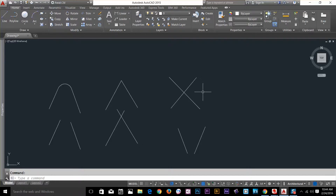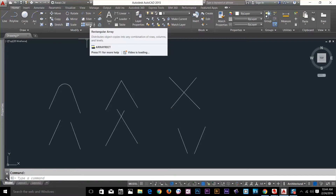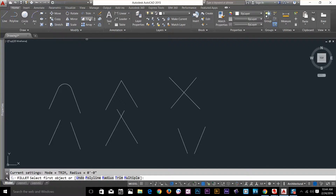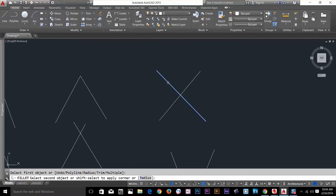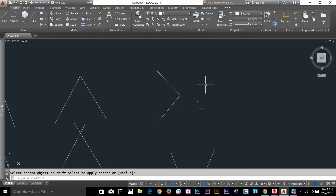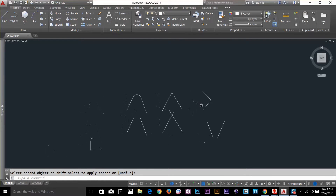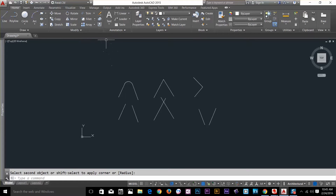Let's look at the fillet command one more time, and I'll explain selecting objects while using it. I select the fillet command. If I select this line and hover my cursor to this line, the command will trim away the bottom of the two lines. If I move my cursor over here, it trims away on the right side. So the way you select the object is very important — always try to select the part you want to keep first. I click here and the two lines are trimmed away.